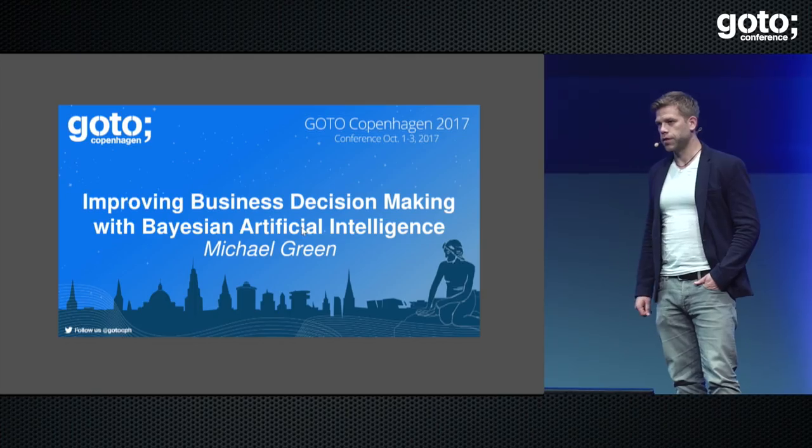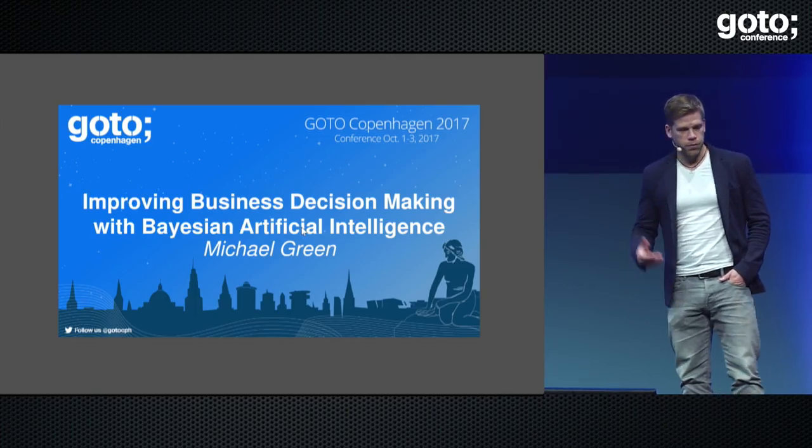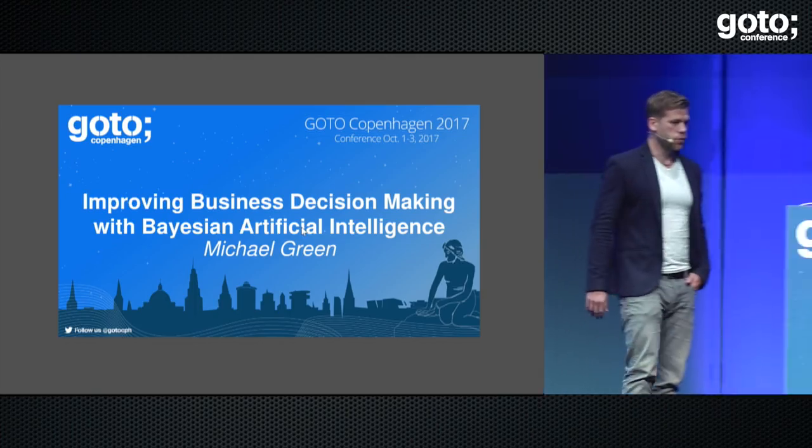Hi everyone, my name is Michael Green and I'm here to tell you about a different approach to building algorithms and machine learning methods. I'm also going to argue that they're fundamentally the same thing, and you'll see that a little bit later in my talk.